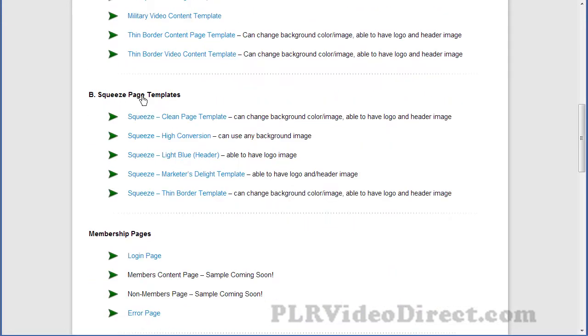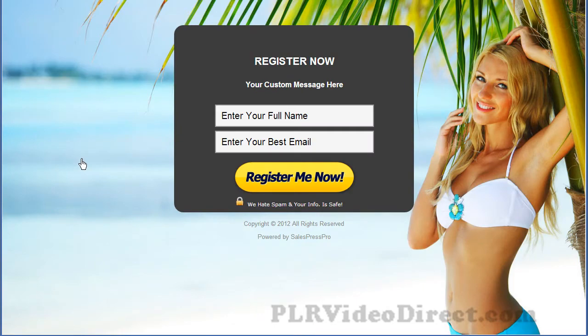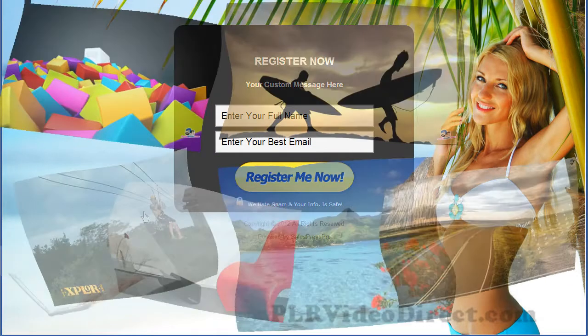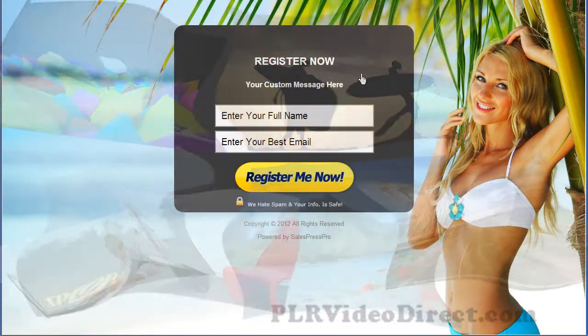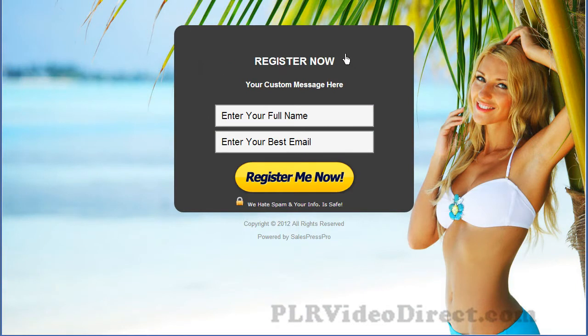Coming on down here, we've got these squeeze page templates. Here's a look at a pretty popular squeeze page template that's going around now. This is the high conversion template, and you can have your own background image or use one of the many default images that come with the theme. All this here is customizable — you want to toss in a video here, you're more than welcome to do so.